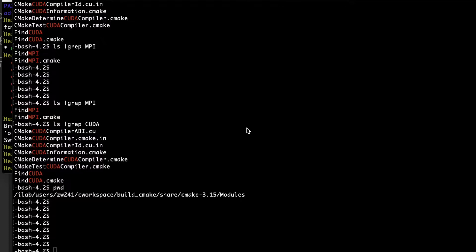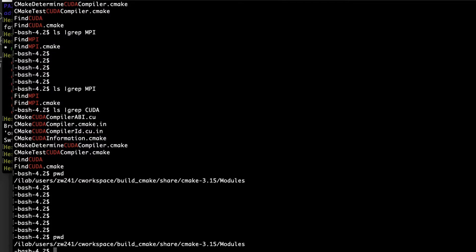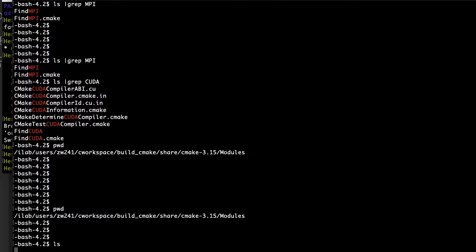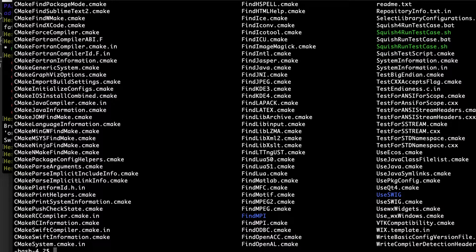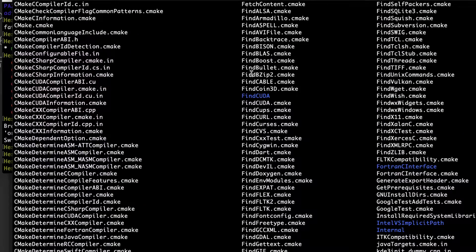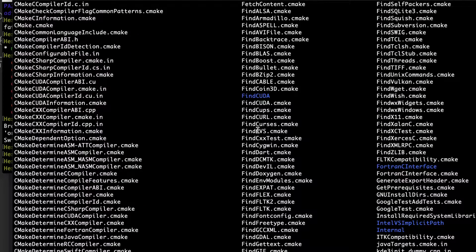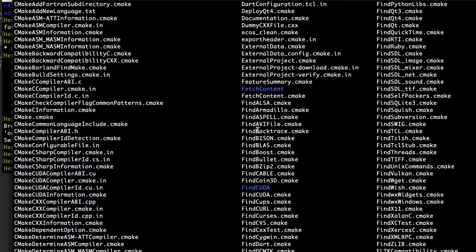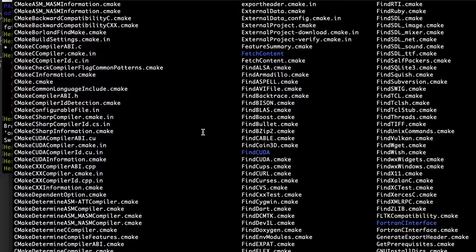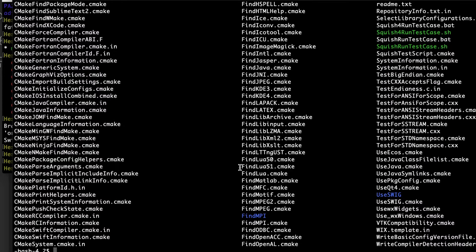But actually, CMake provides several modules to help us find specific libraries such as CUDA and MPI. If I check the install path of CMake, there is a directory called modules. In these modules, there are all kinds of find_package.cmake. So in that case, CMake provides those files to help us use specific libraries.